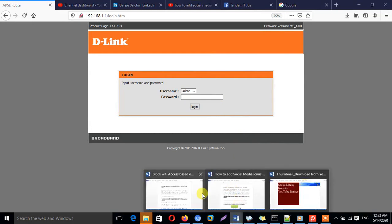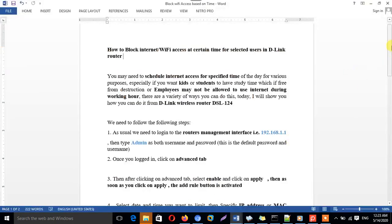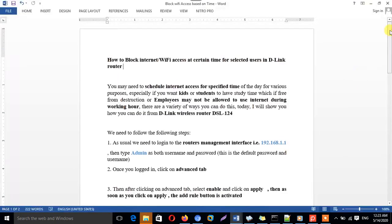There can be a number of reasons why we need to limit internet based on specific time. For example, it can be to control our kids so that they will not use internet throughout the day. It can also be for limiting students from being distracted from their study, and some companies do not want their employees to use internet, especially social media, during working hours.